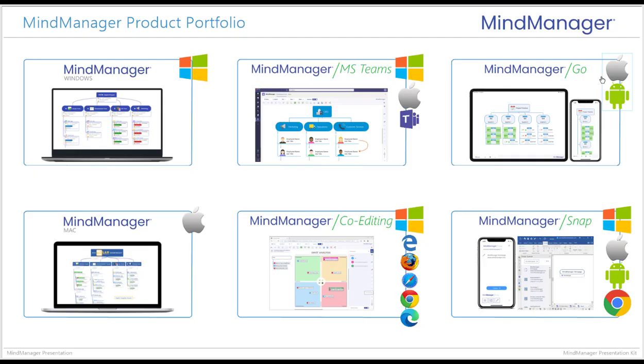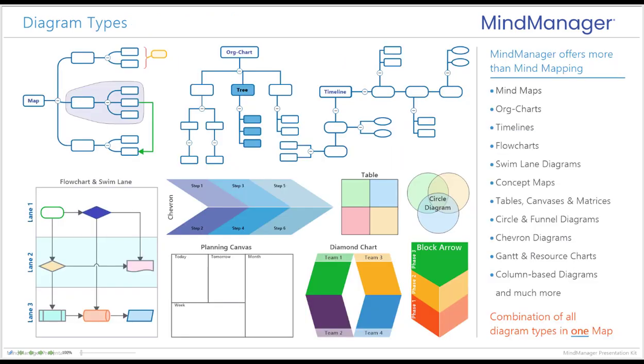MindManager offers a powerful suite of intuitive visualization products that helps individuals and teams think more clearly. It helps you make better-informed decisions and to get on the path to personal and organizational success.